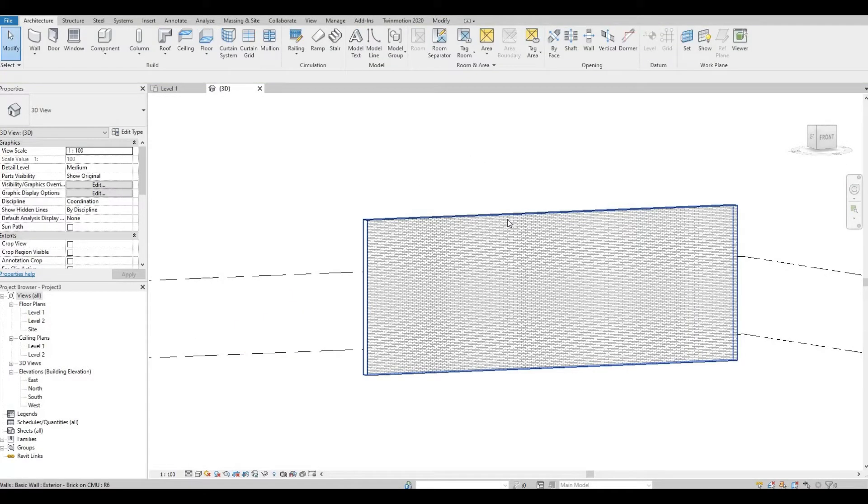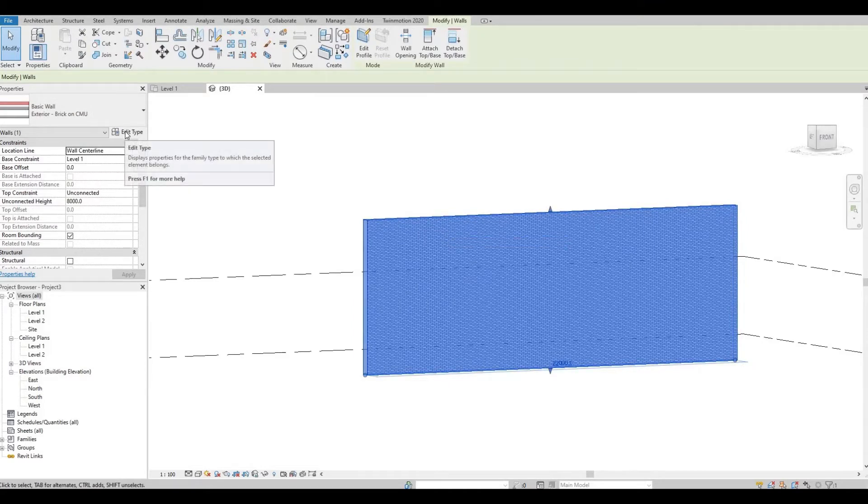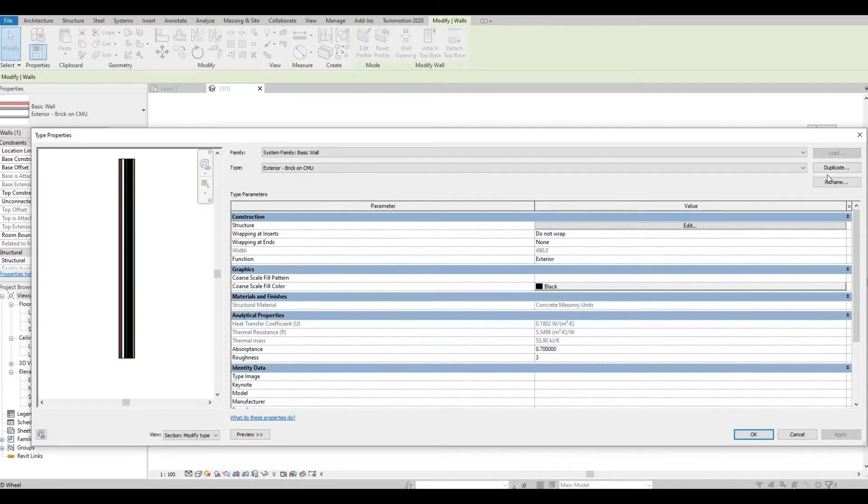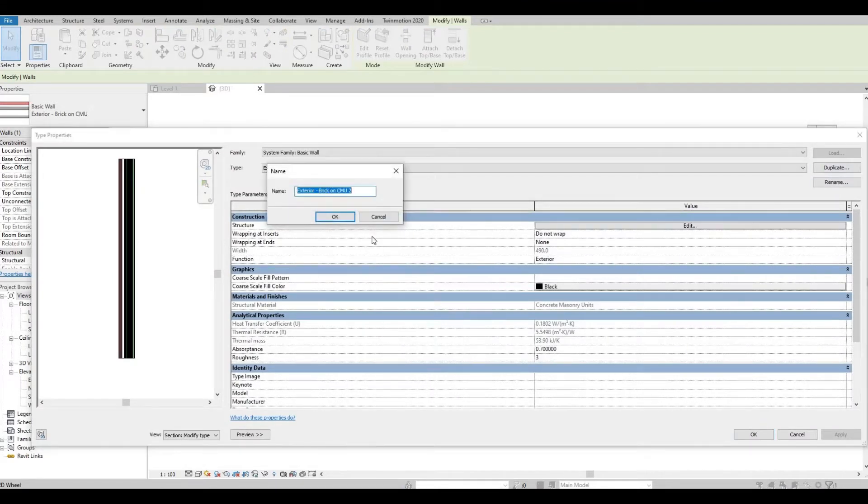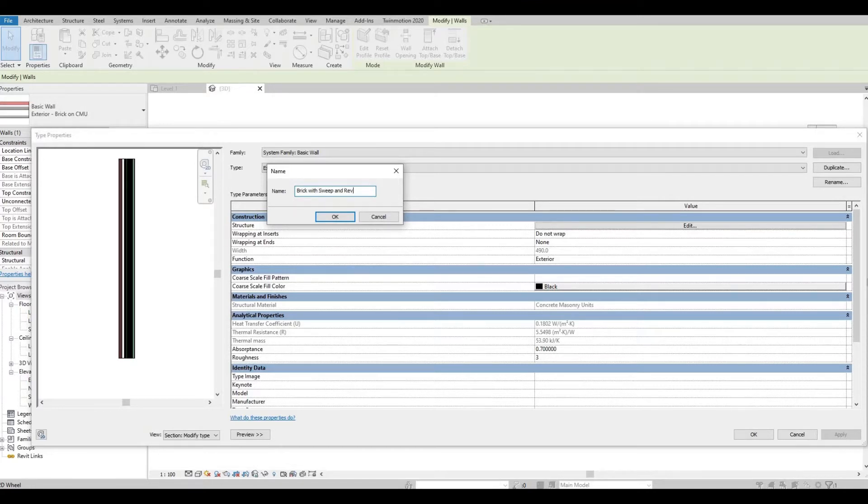What we're going to do is highlight this and edit type, and let's duplicate this. I'm going to rename it as Brick with Sweep and Reveal, and then press OK.